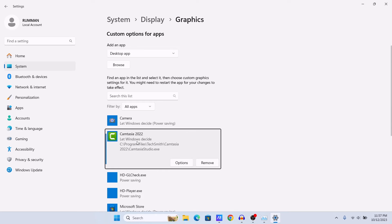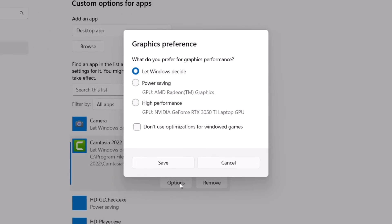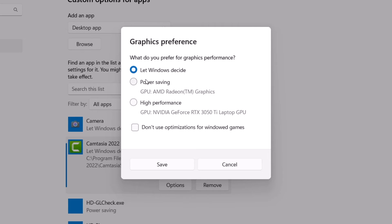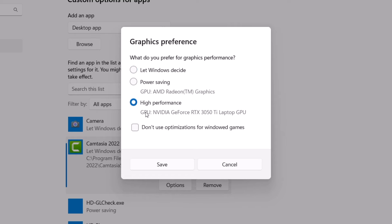Now after adding your application, click on this option and here you can see a couple of options. By default it would be 'Let Windows decide'. But if you want to always use high performance, just select it to high performance then it would always use the dedicated GPU in your laptop.